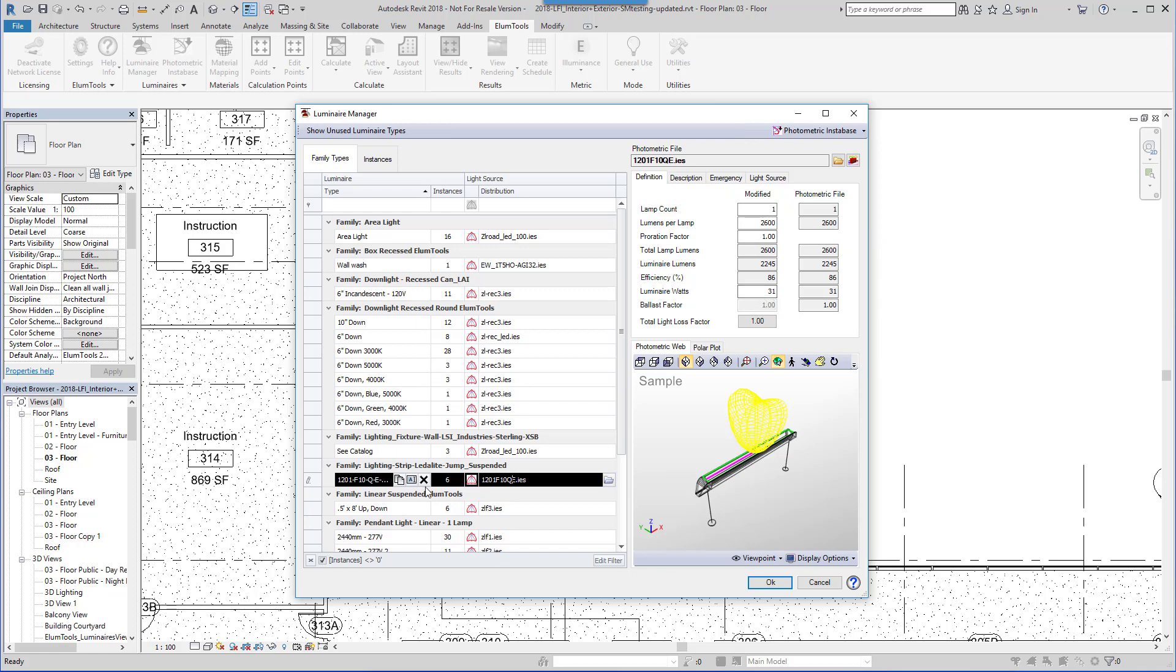Luminaire Manager also allows types to be duplicated, renamed, or deleted straight from the type line.